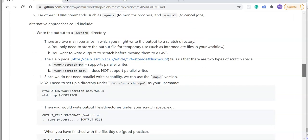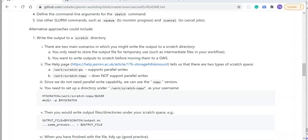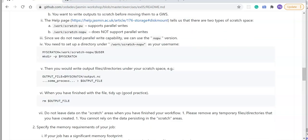One alternative approach is writing your output to a scratch directory. There are two main scenarios: when you only need to store an output file temporarily, such as intermediate files in a workflow, or when it's more performant to write data to scratch before moving it to a group workspace. A help page describes two types of scratch space on Jasmine: scratch-pw which supports parallel write, and scratch-nopw which does not. In our example, since all CDO tasks were completely independent, we can use the non-parallel write option.